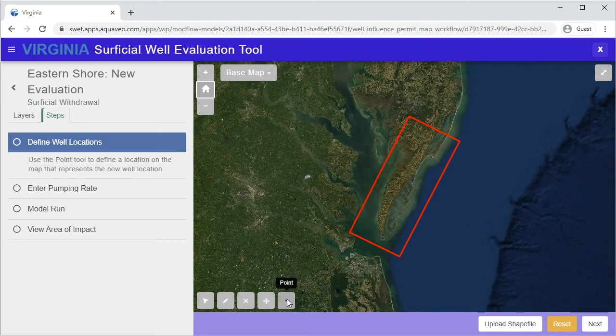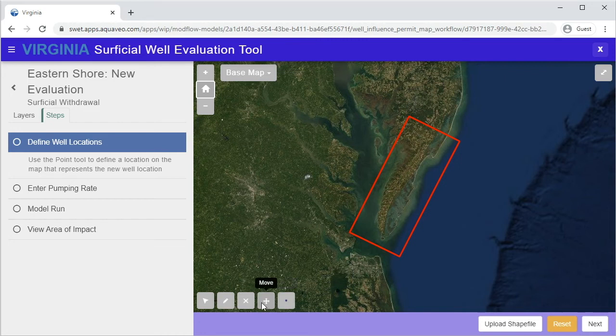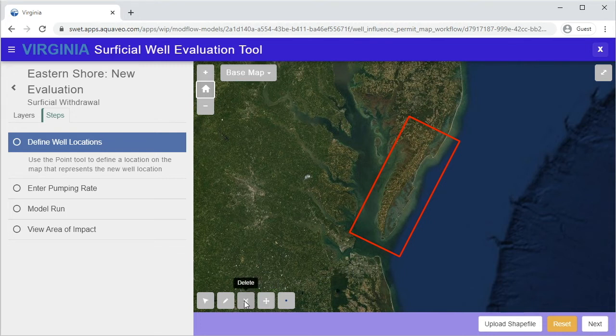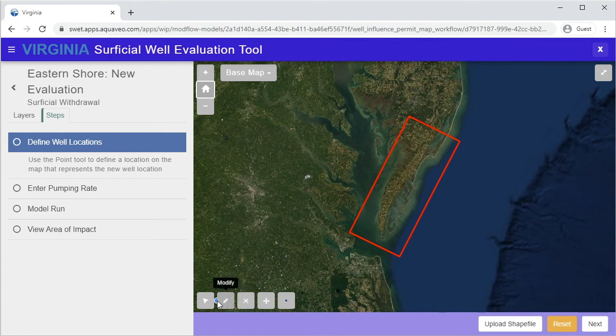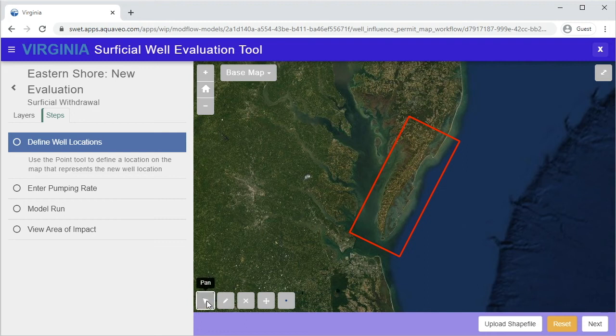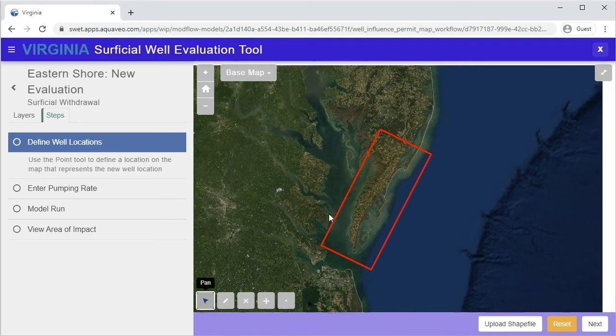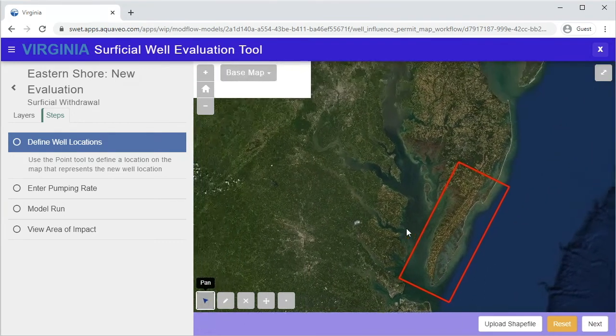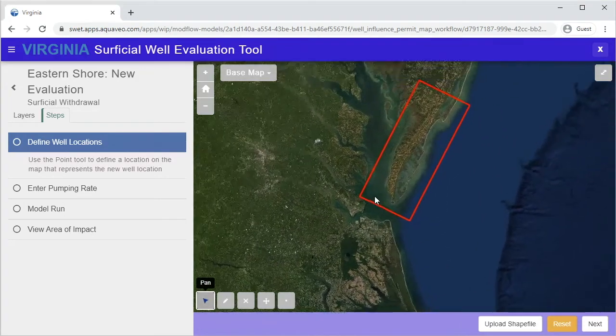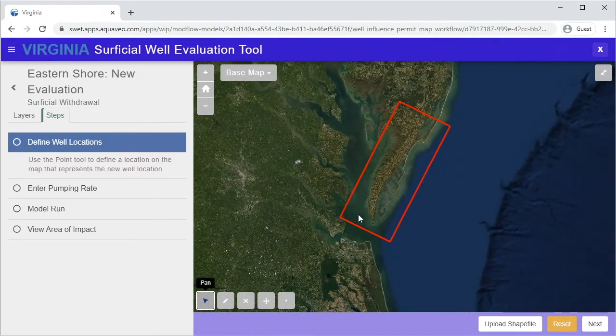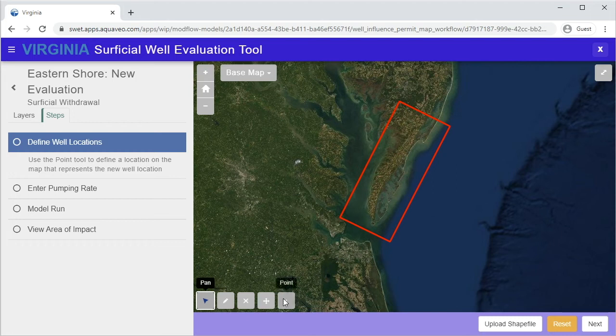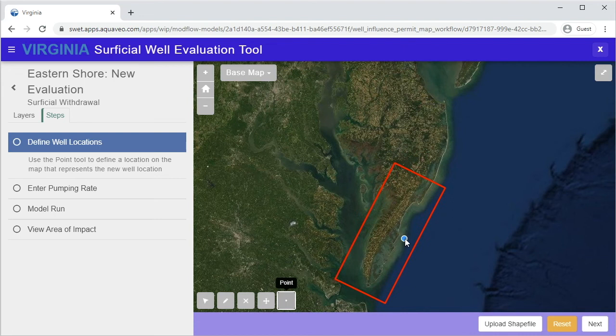The Point tool is used to draw points at well locations. The Move tool can be used to move points that have been previously drawn. The Delete tool can be used to delete points. The Modify tool can also be used to move points. The Pan tool can be used to pan around the area of interest. Additionally, you can pan while other tools are active by pressing and holding the mouse wheel and moving the mouse.